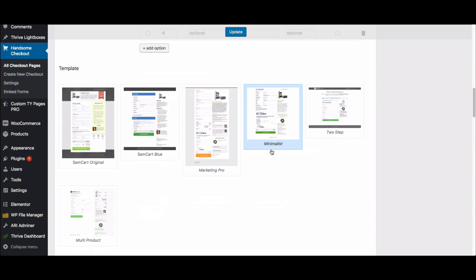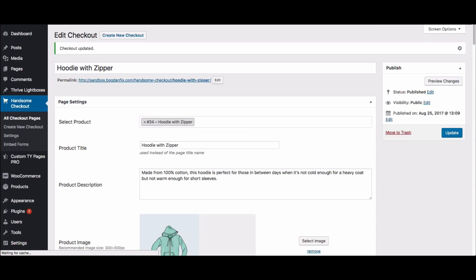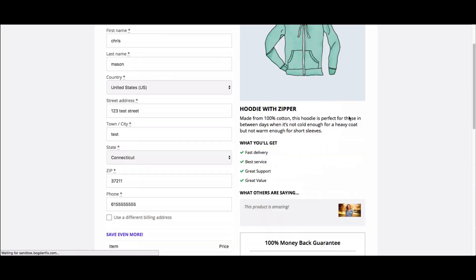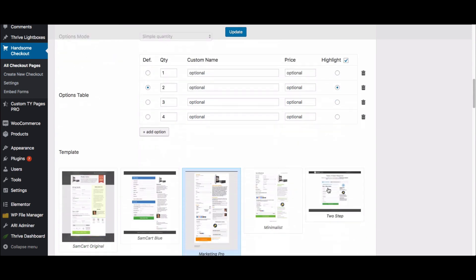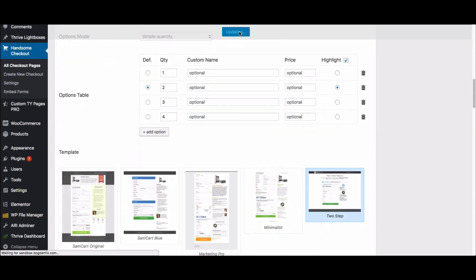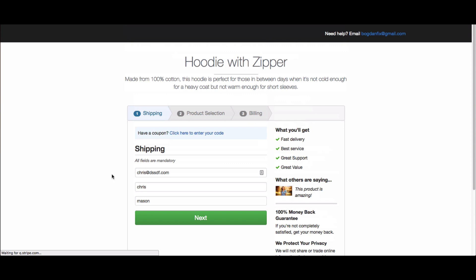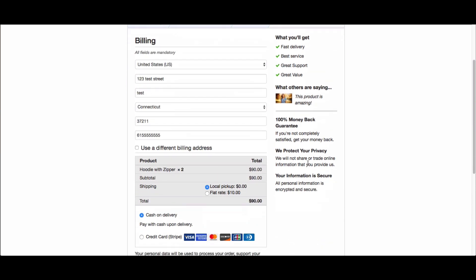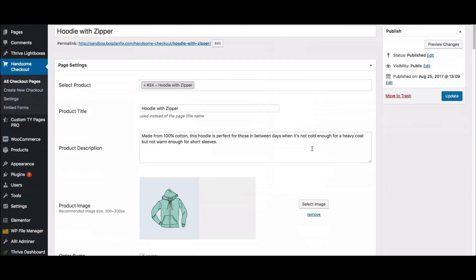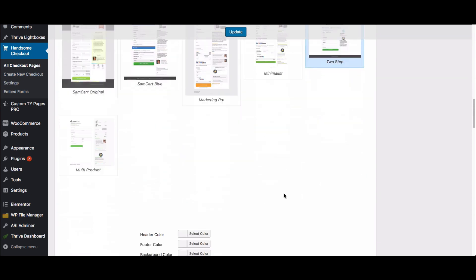Coming down, you can see the different templates we have. Right now we're using one called 'Minimalist.' To show how easy it is to test a new design — if I switch to 'Marketing Pro' and click update, then refresh, this is the new Marketing Pro template. If I switch to the two-step template, I refresh, and now I've got a completely new checkout page where the customer goes to the next step and then enters their credit card details.